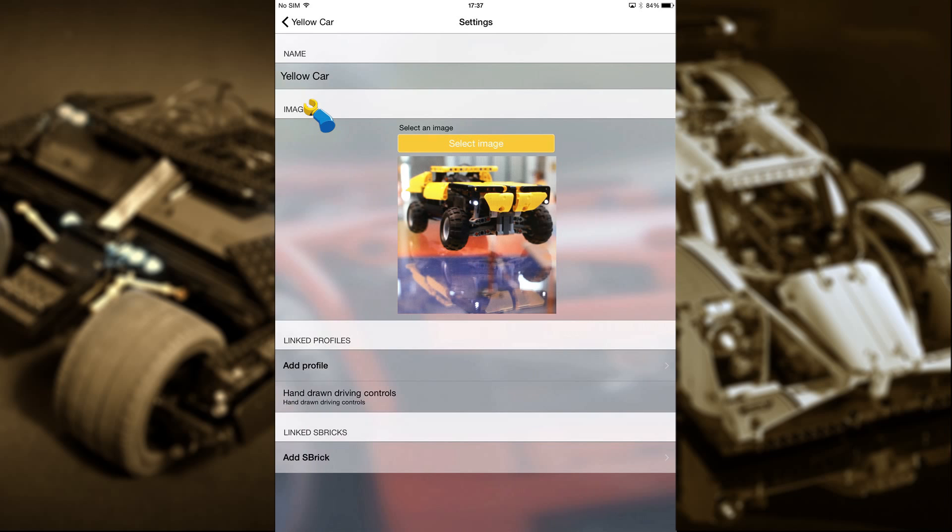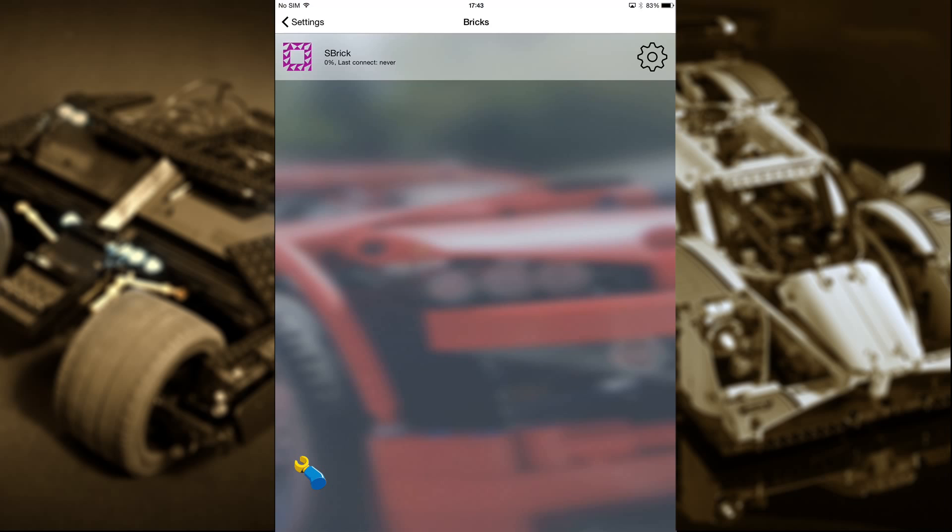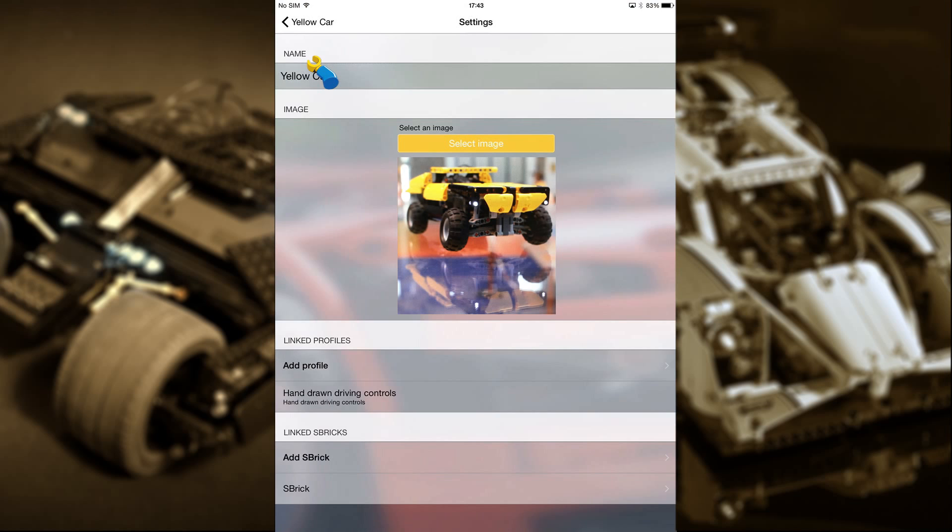Last but not least, we need to add the sbrick. Touch the button and the sbricks available to you will show up. If there's only one, you'll see only one. If there are more, they'll all be here. But we have just one, so let's select that one.